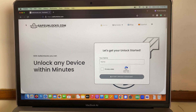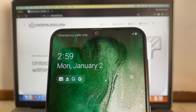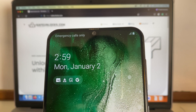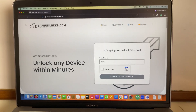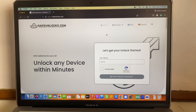It says emergency calls only. Sending messages is not compatible with this network, of course, because it's locked to the carrier. So all we have to do is go to the service.